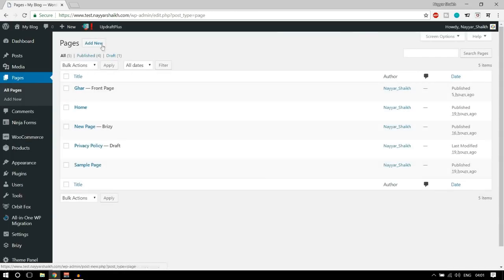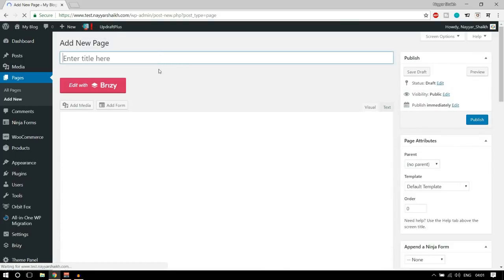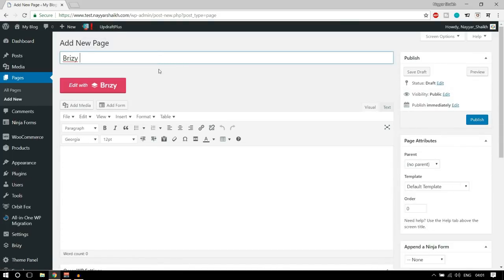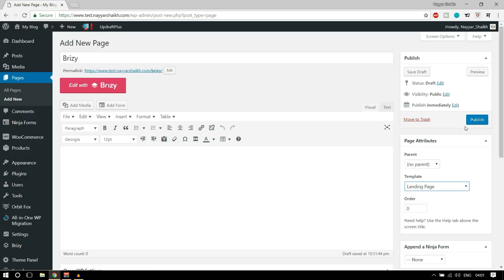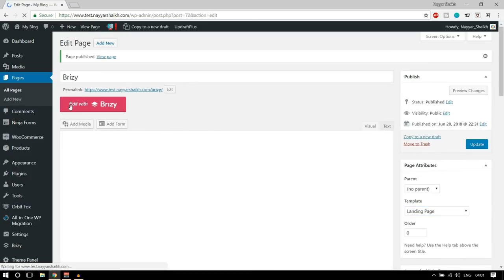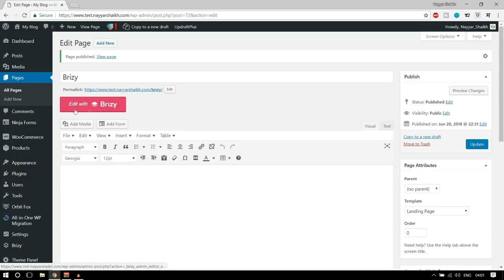Now go to Pages and let's create a new page to see how it works. Let's name it Brizzy, and after that you can select the template — what kind of template you want. I am selecting Landing Page. Let's click Publish. Now, just like Elementor, you get this button 'Edit with Brizzy' — in Elementor we get 'Edit with Elementor'. Let's click on this button.